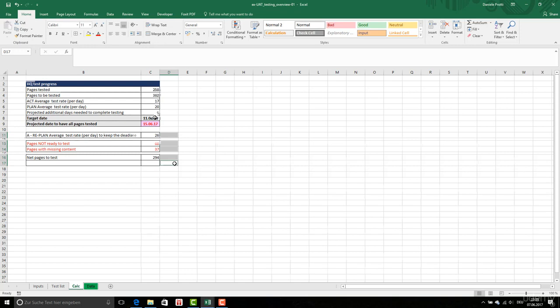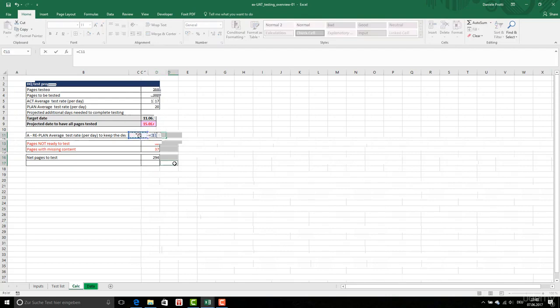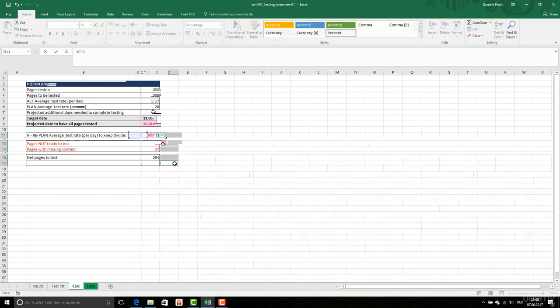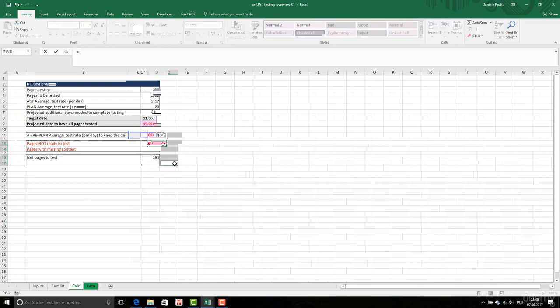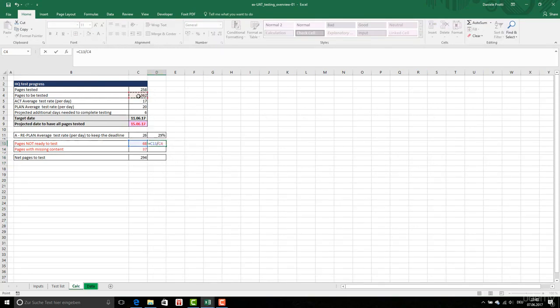The data, this one, so I'm going to increase this. So I'm going to increase 30%. This one is this divided by pages to be tested, so plan.